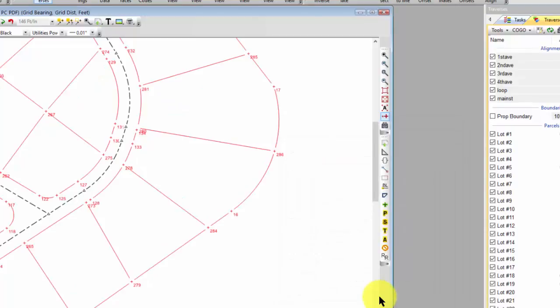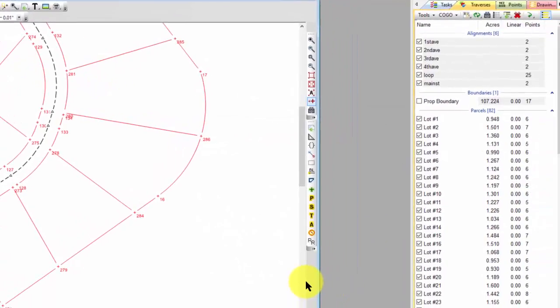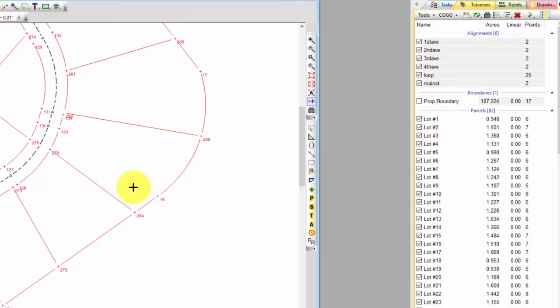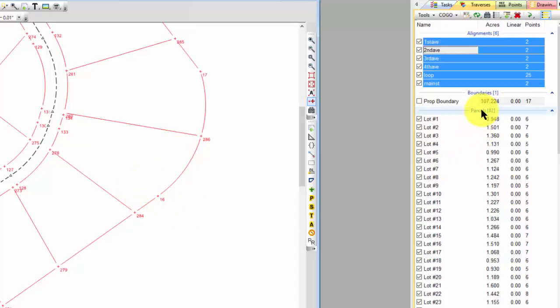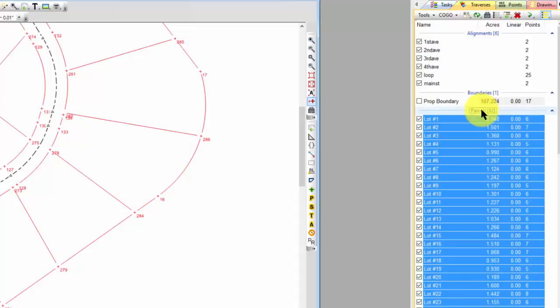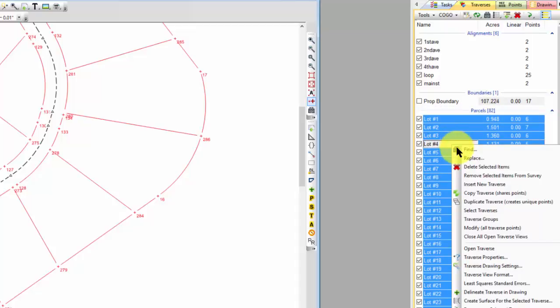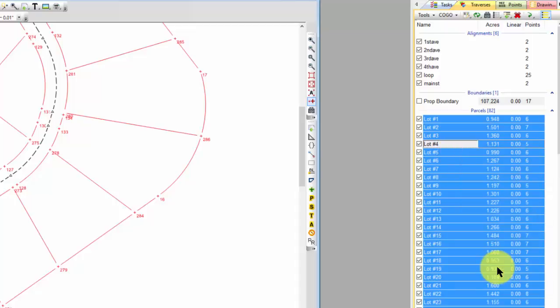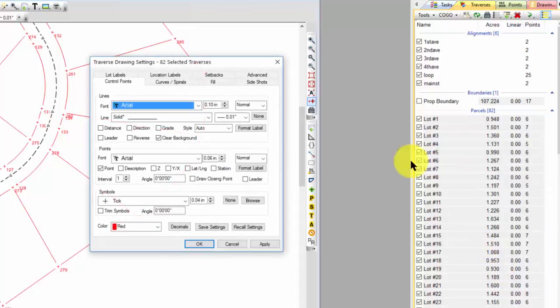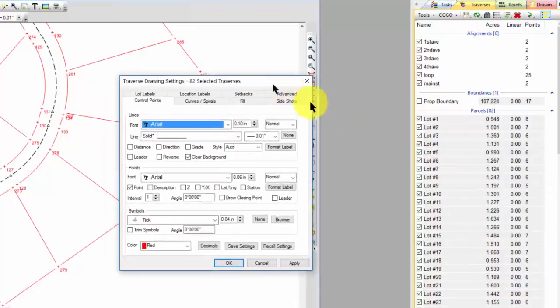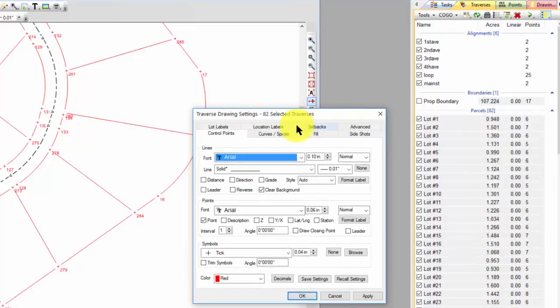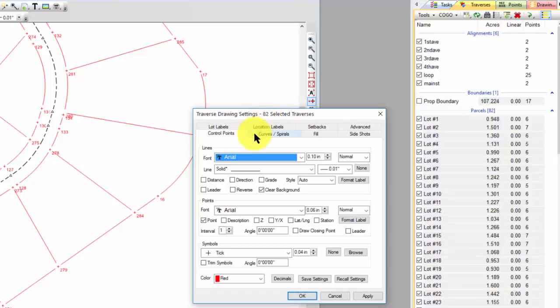So let's continue that discussion, and let's go ahead and create some information on these parcels here. I'm going to select the parcels in the Traverse Manager, again, just by selecting the parcels group so I get all of them. I'll right-click and choose Traverse Drawing Settings. And now I have the settings for 82 selected traverses. So there are 82 parcels in here. And let's just start taking a look at these.